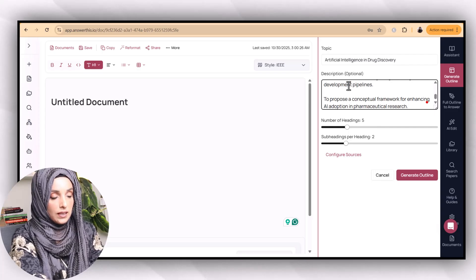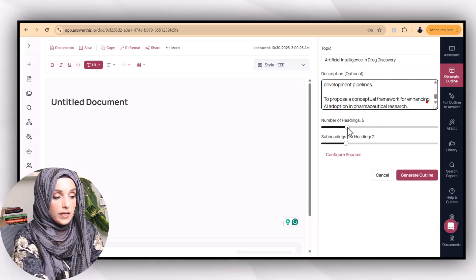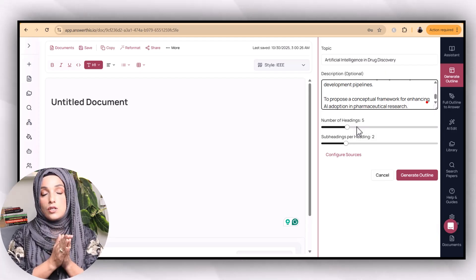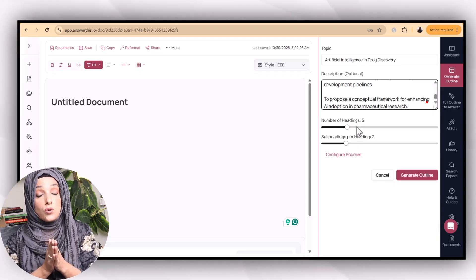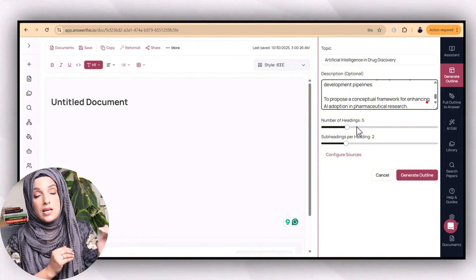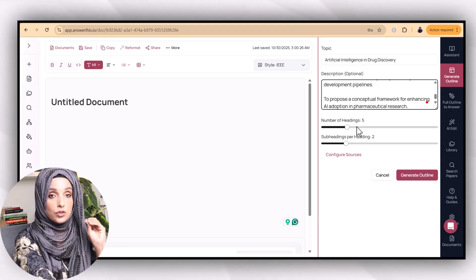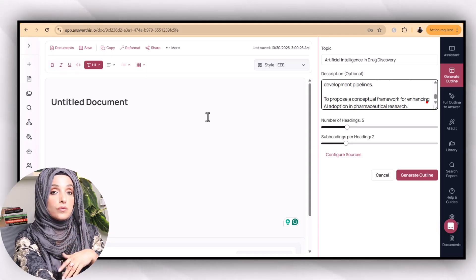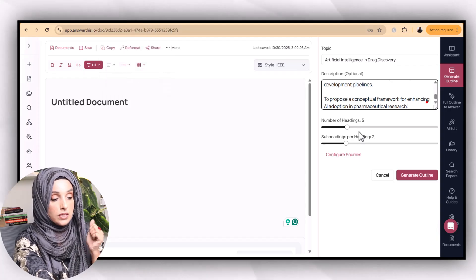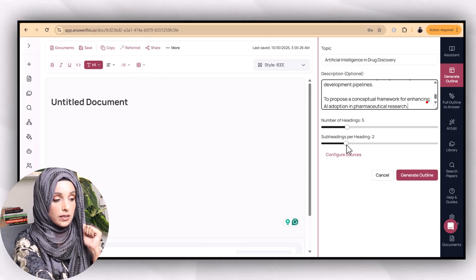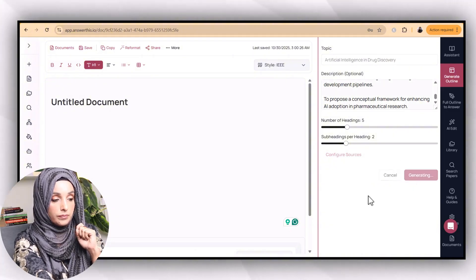After providing details in the description section, you choose how many headings and subheadings you want to generate for each chapter. It's a better approach to move chapter-by-chapter instead of developing the outline of the entire research paper in one go, because this keeps it more customized, accurate, and easy to edit. You can check each section of the introduction chapter first, then move to literature review — and for that you can use the literature review feature of Answer This AIO. After getting both chapters you can merge and summarize them into one.